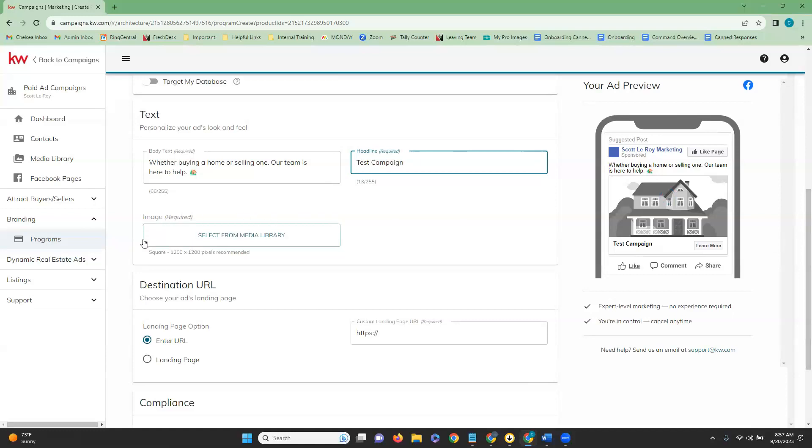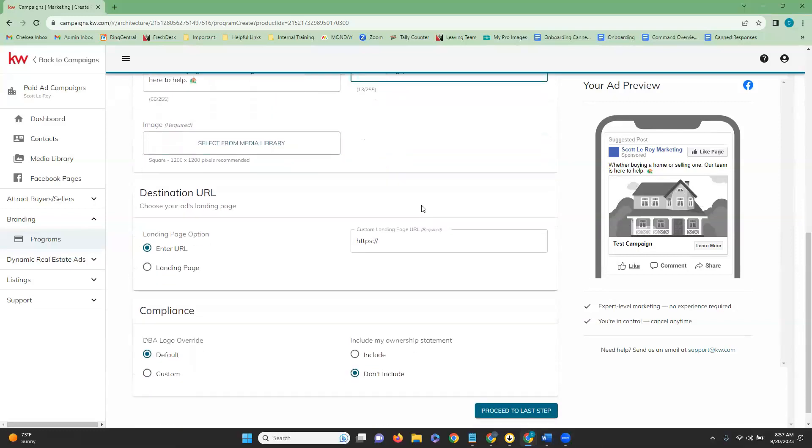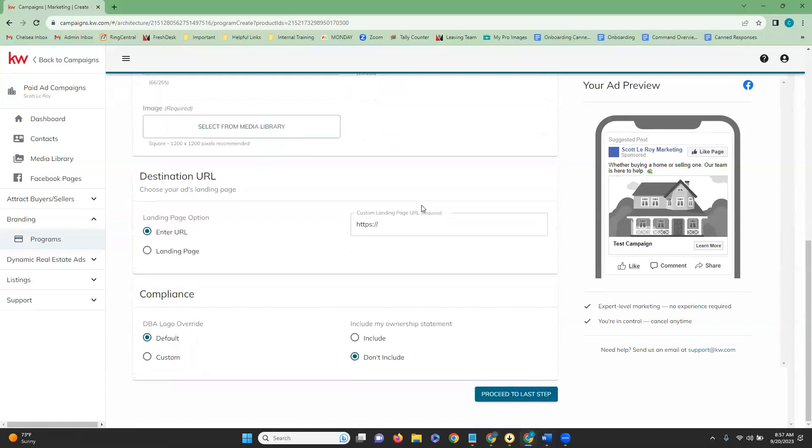Below that, we have our image. So we are able to select our image that we would like displayed for our ad.